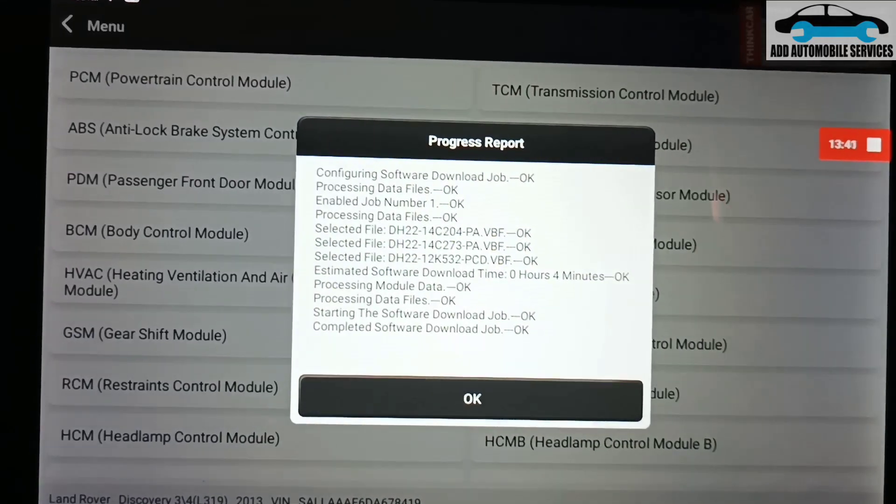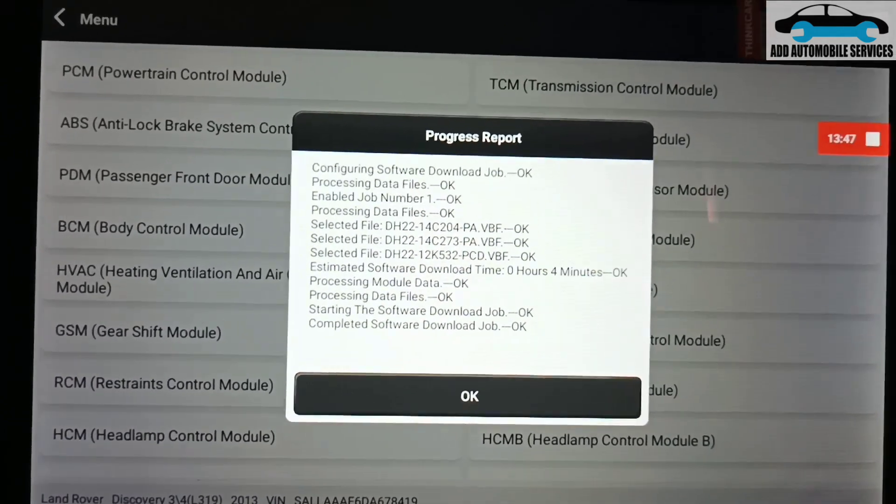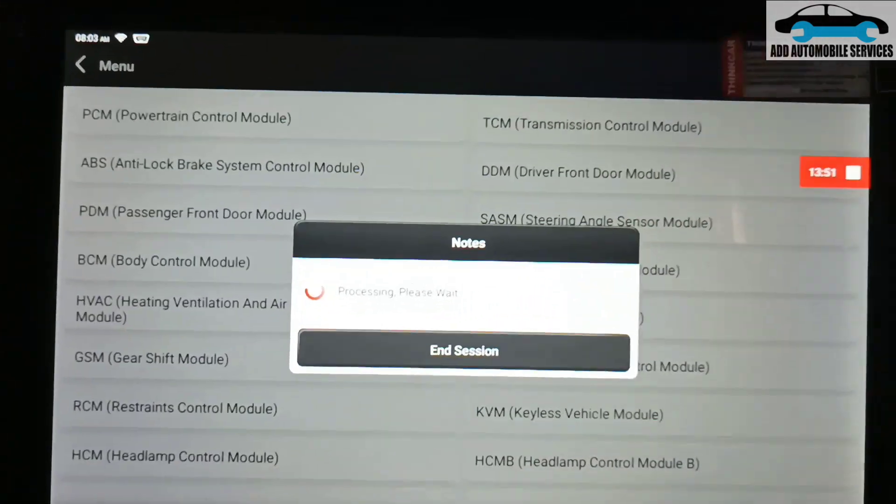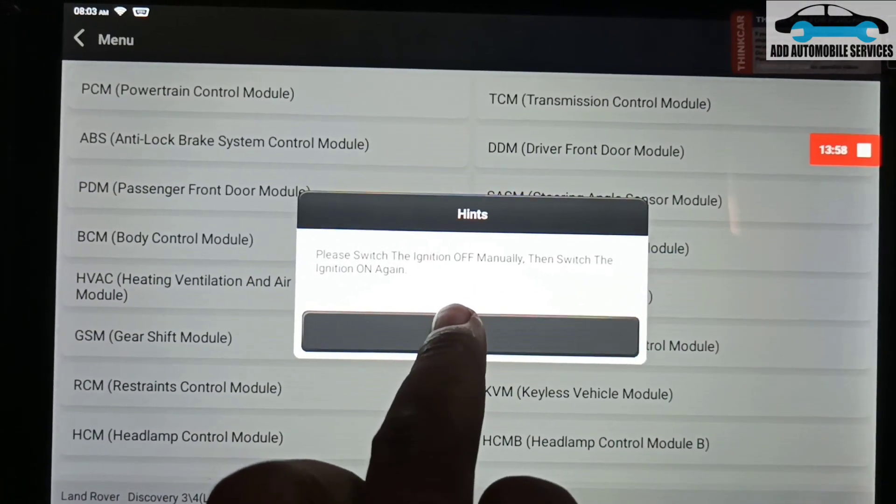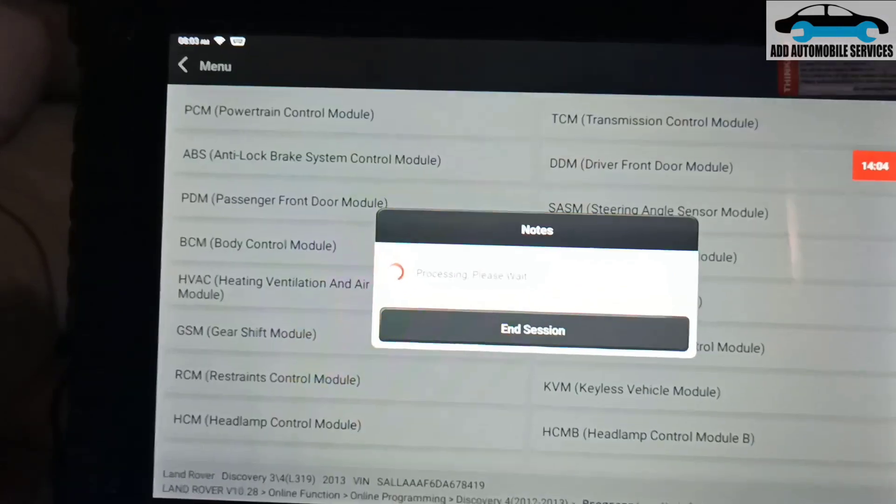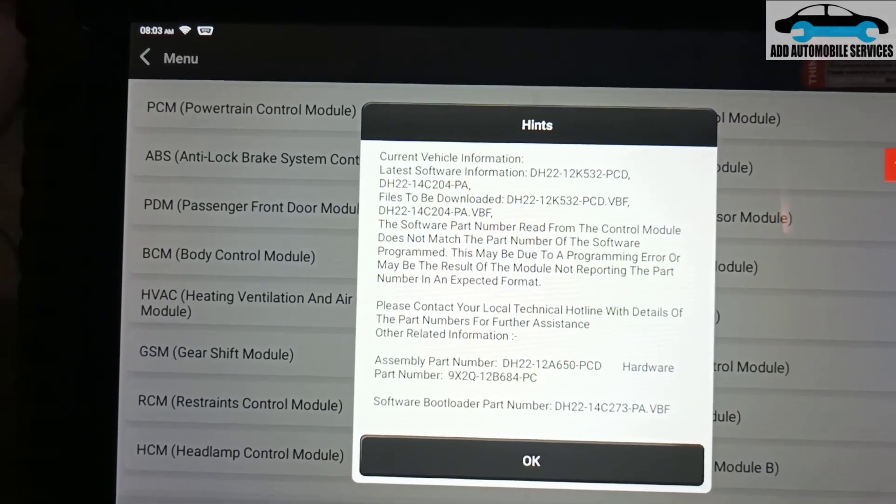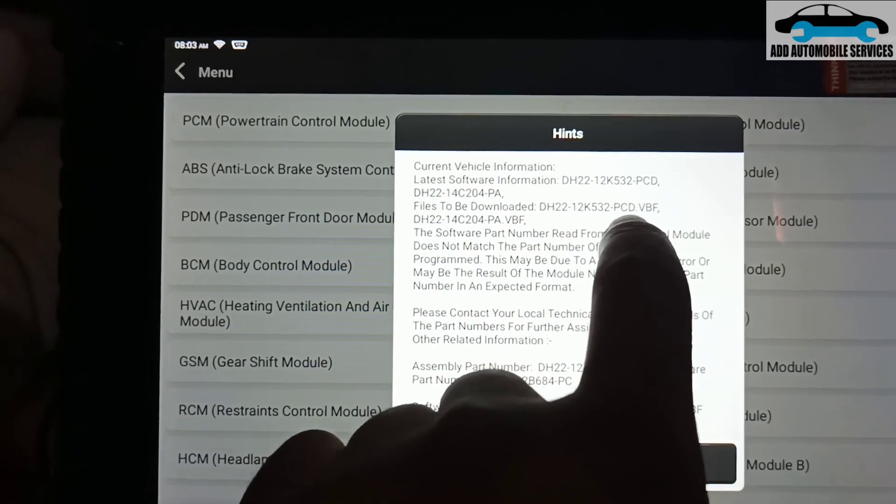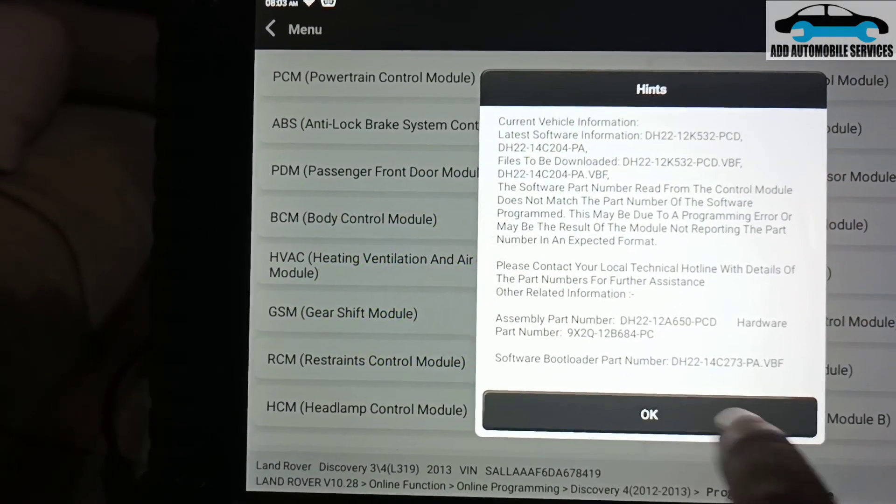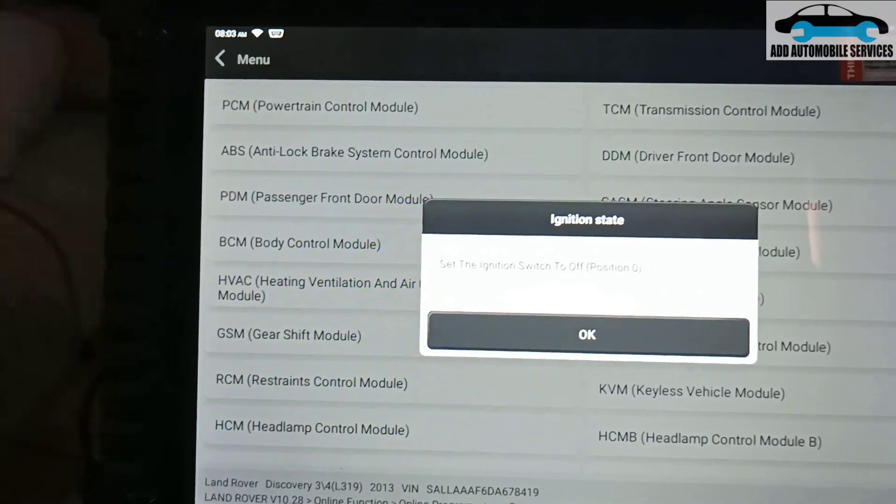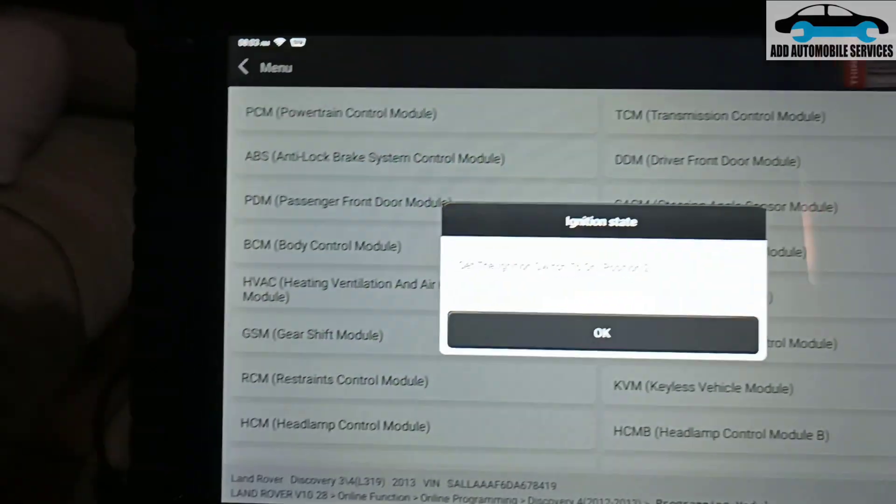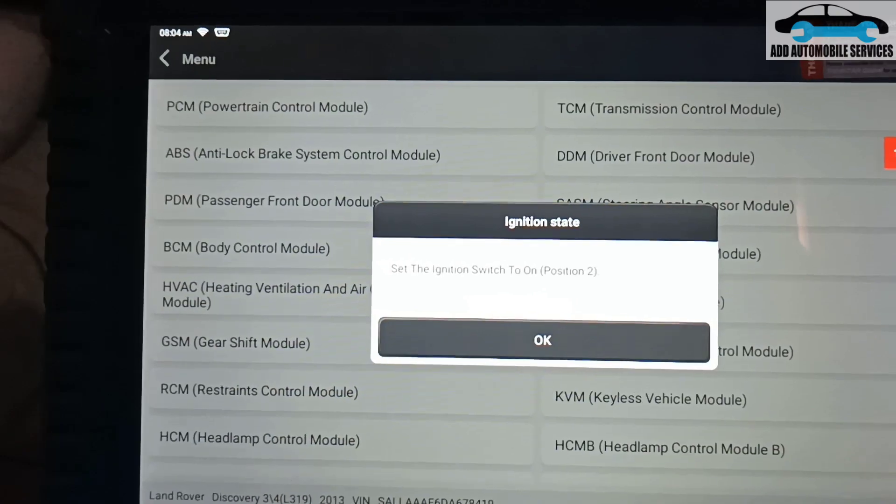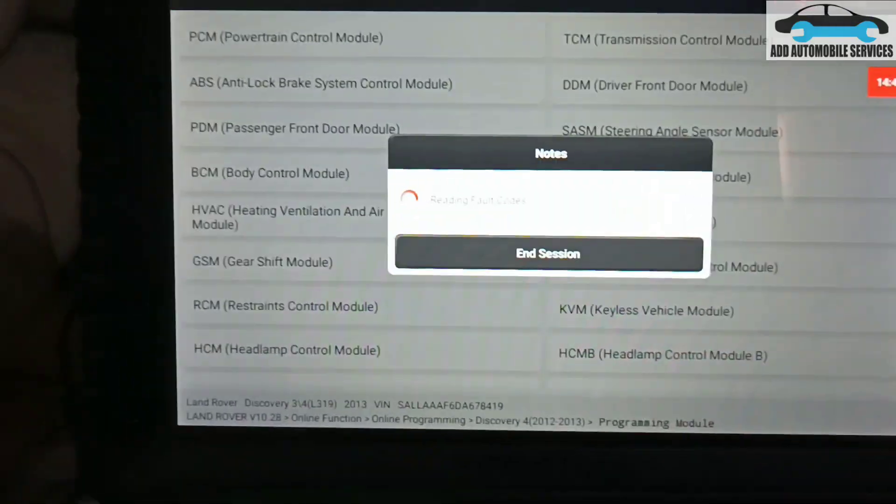Now everything is done successfully. You can see the selected file that was downloaded, and it gives the exact time. Okay, let's switch. It's asking me to turn off the ignition, so I'll turn off the ignition and turn it back on again. Click on okay. Now there is the latest file on it and everything is done. First it used to be PCB, now it is PCD. You can see now everything is done and the programming is done successfully. It asks me to turn it off. Turn the ignition back on, and the ignition is back on.